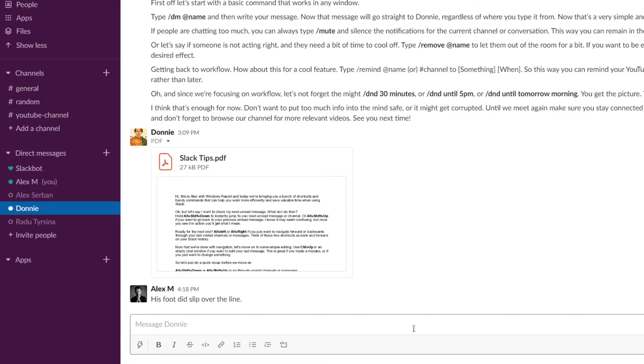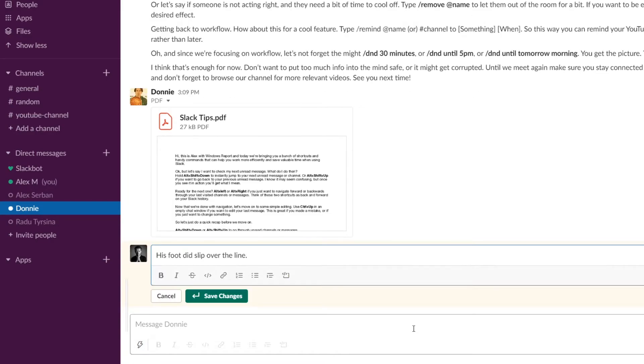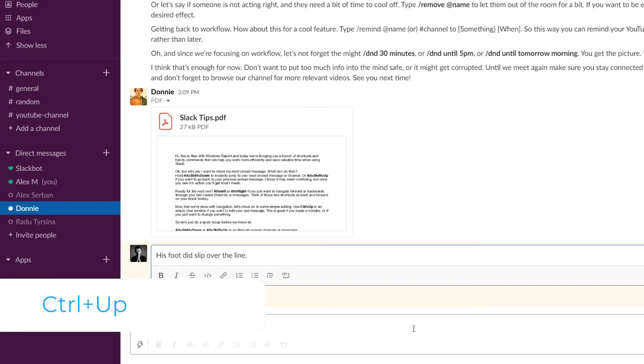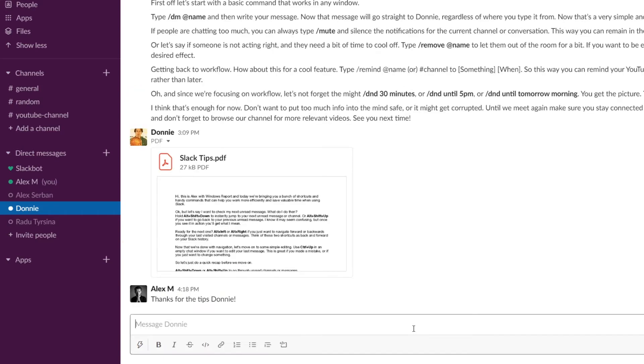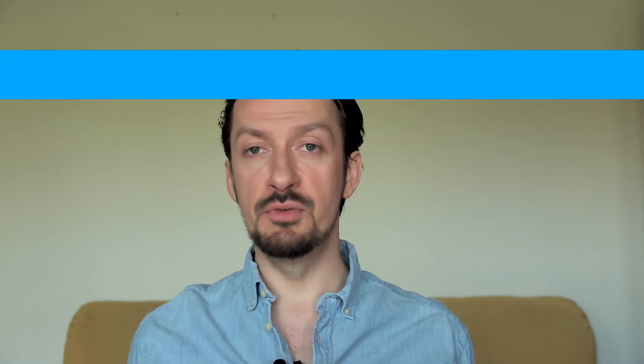Now that we're done with some basic navigation, let's move on to some simple editing. Use Ctrl+Up in any empty chat window if you want to edit your last message. This is great if you made a mistake or if you just want to change something.